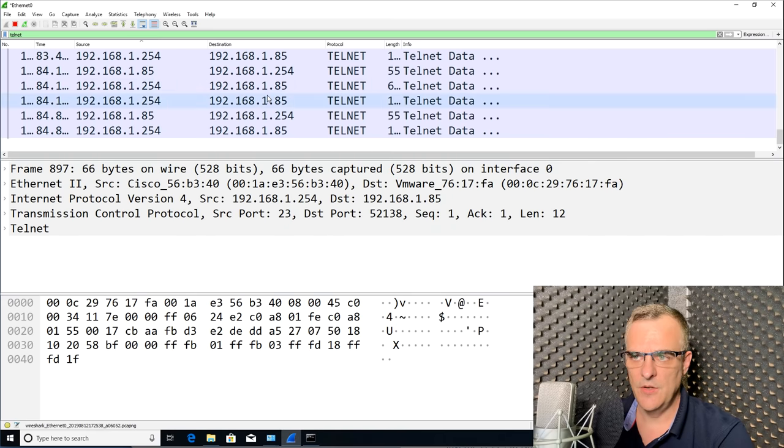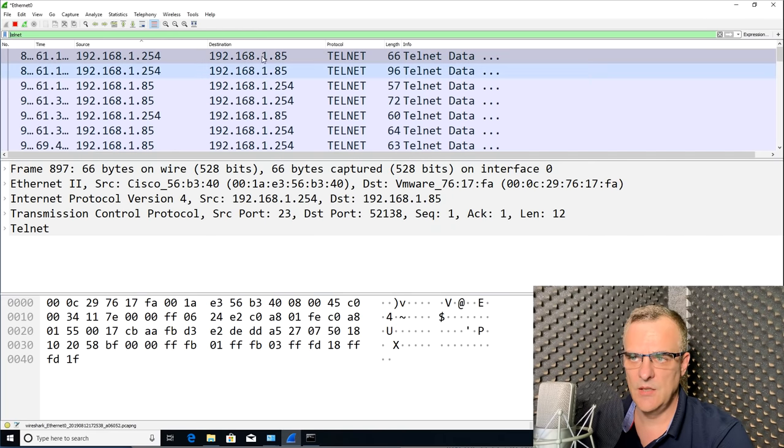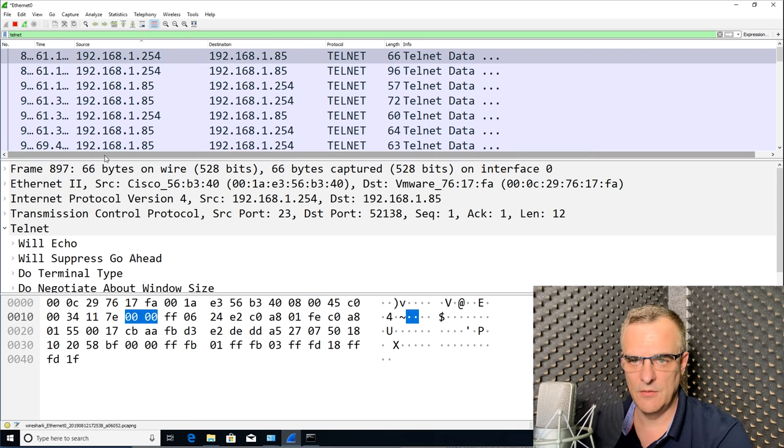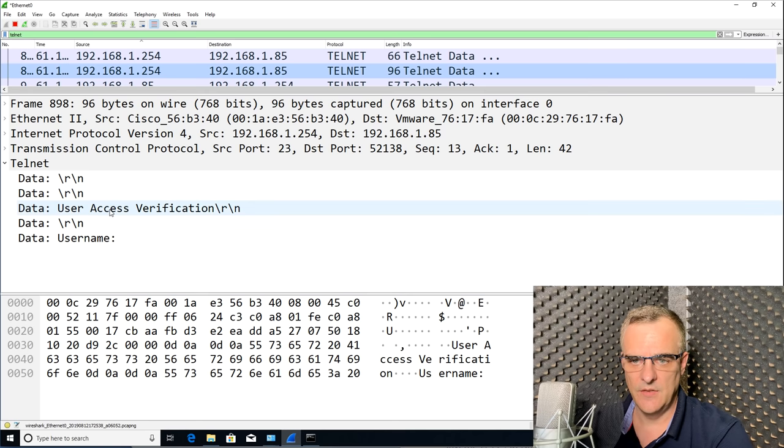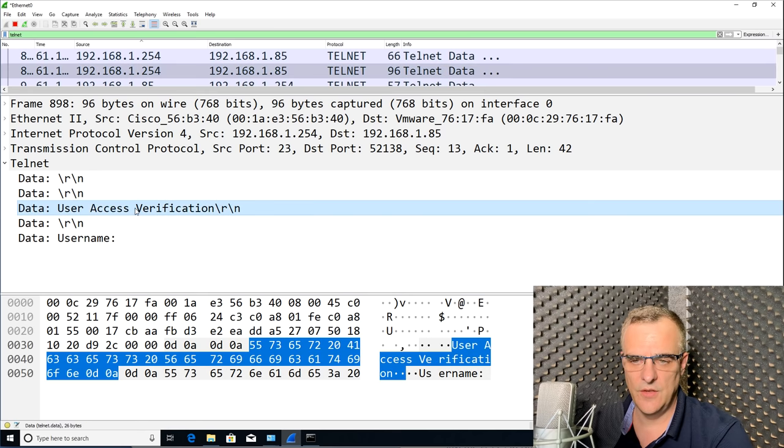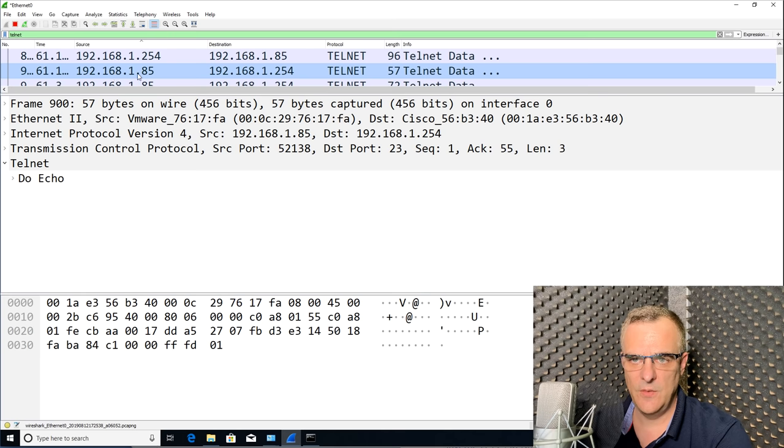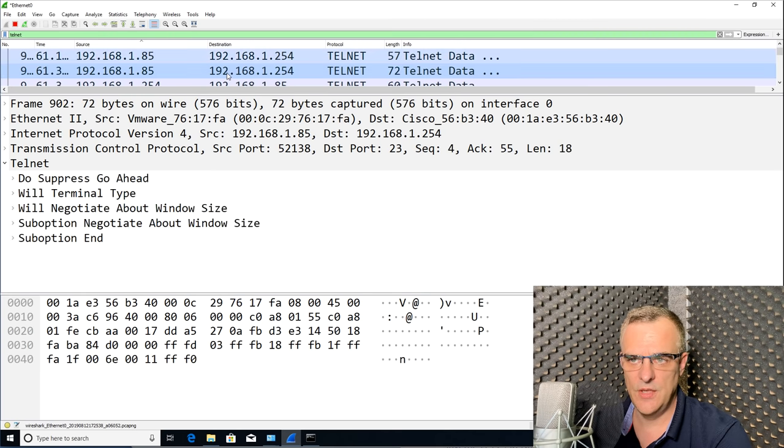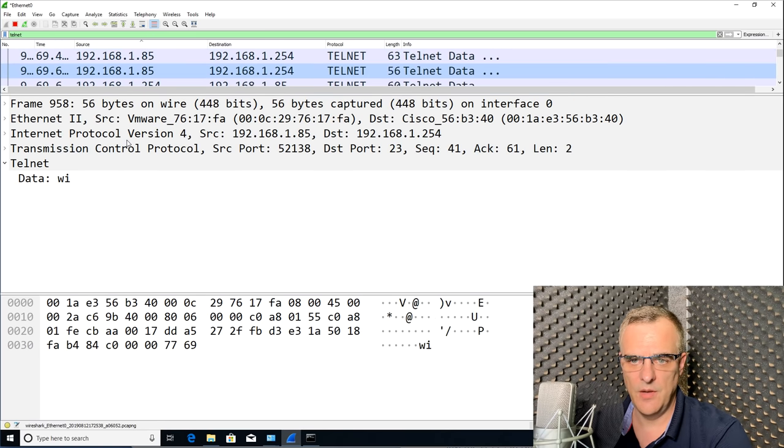But notice here's the telnet data. I can, as an example, have a look at the telnet data. I can see here user access verification, asking for a username. My PC with this IP address 192.168.1.185 is sending data to the switch.